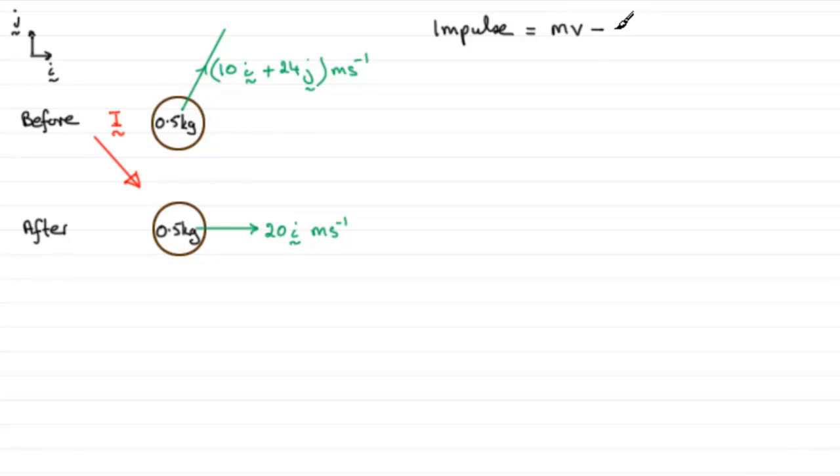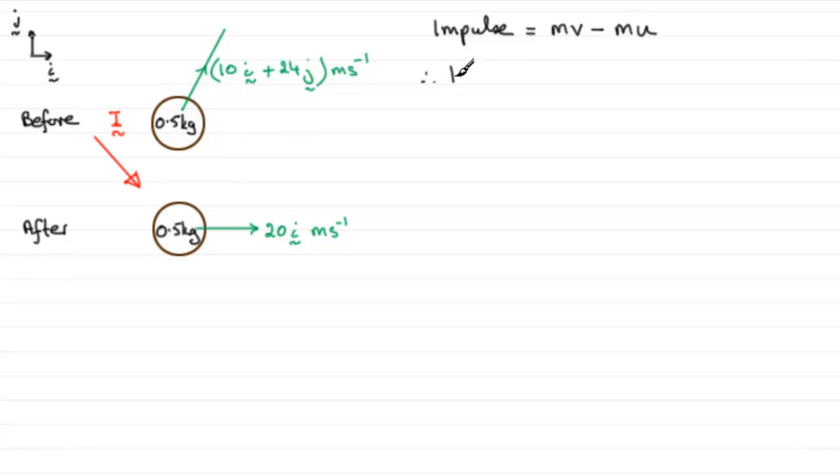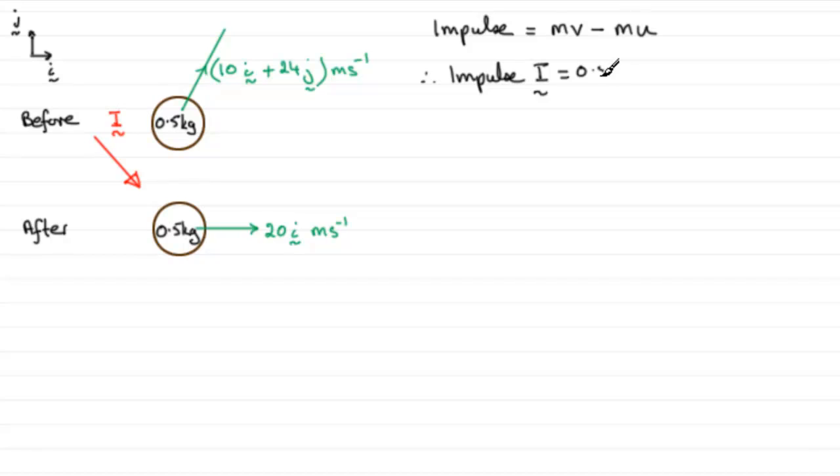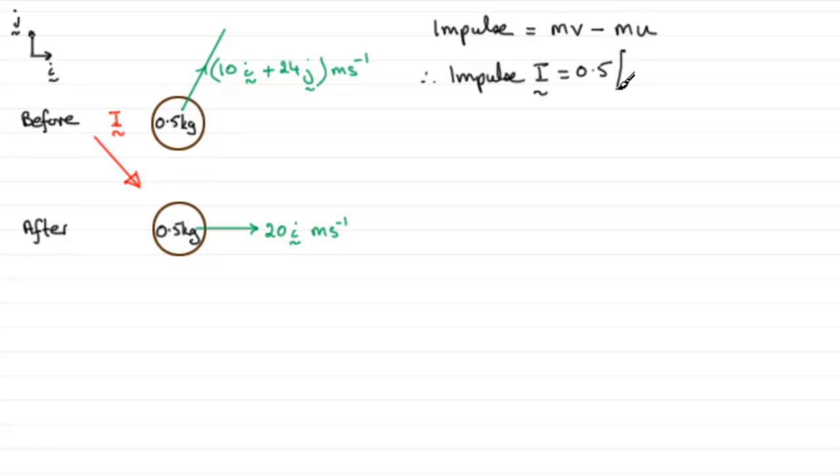So what we have here then is that the impulse, which we defined as being the vector I, is going to equal the mass which is 0.5 times the final velocity which was 20i. I could actually take M out as a common factor, so let's just do that - it saves a bit of space.